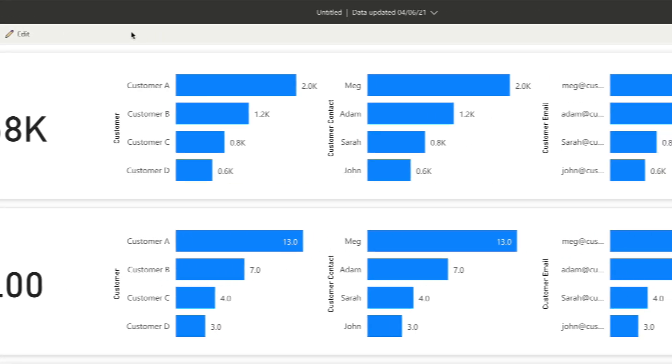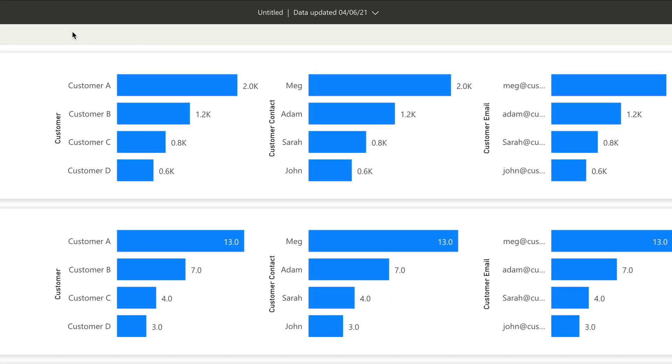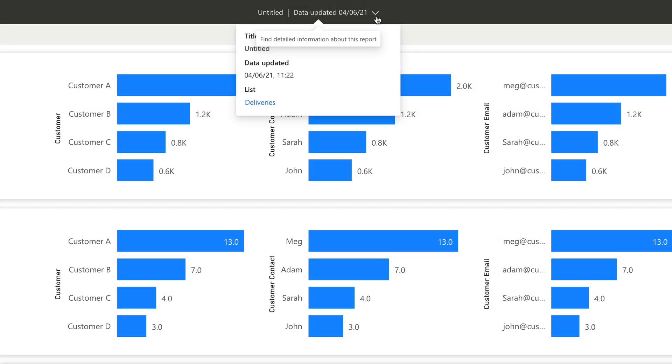In the middle of the page here, you have a dropdown and that shows you some info on when the data was last updated and which SharePoint list the data came from. In my case, it's deliveries.